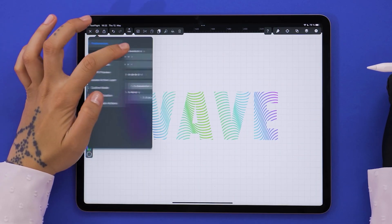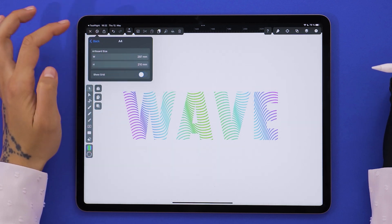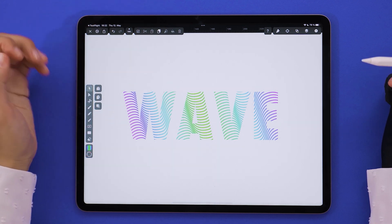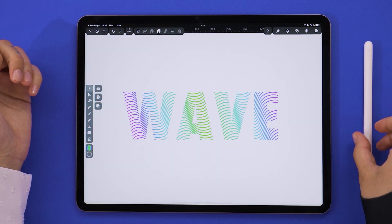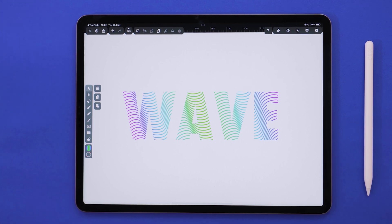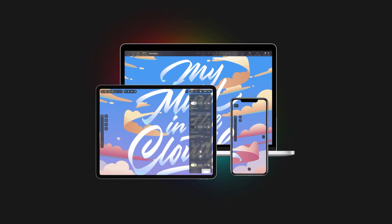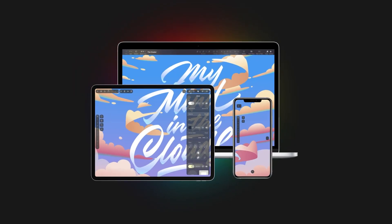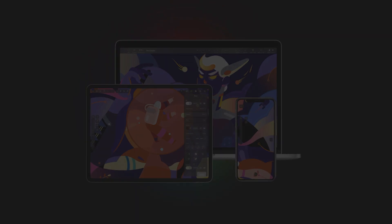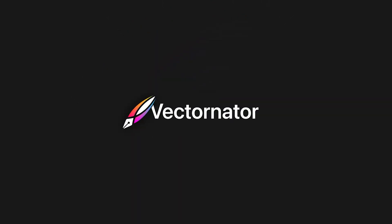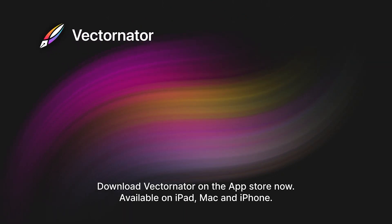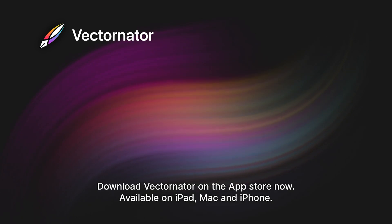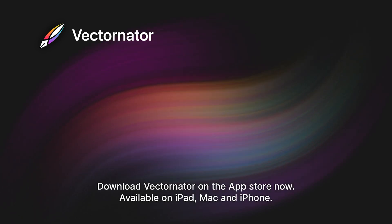Here's the result. I think it's a really groovy logo idea that you can do in just a few minutes. Thanks so much for watching. Make sure to check out our other tutorials — like, comment, subscribe. See you next time!